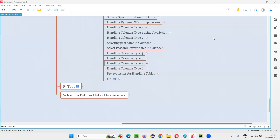Hello all, welcome to Selenium Python training series. In this session, as part of Selenium WebDriver, I'm going to practically demonstrate how to handle calendar type 5. So let's get started.